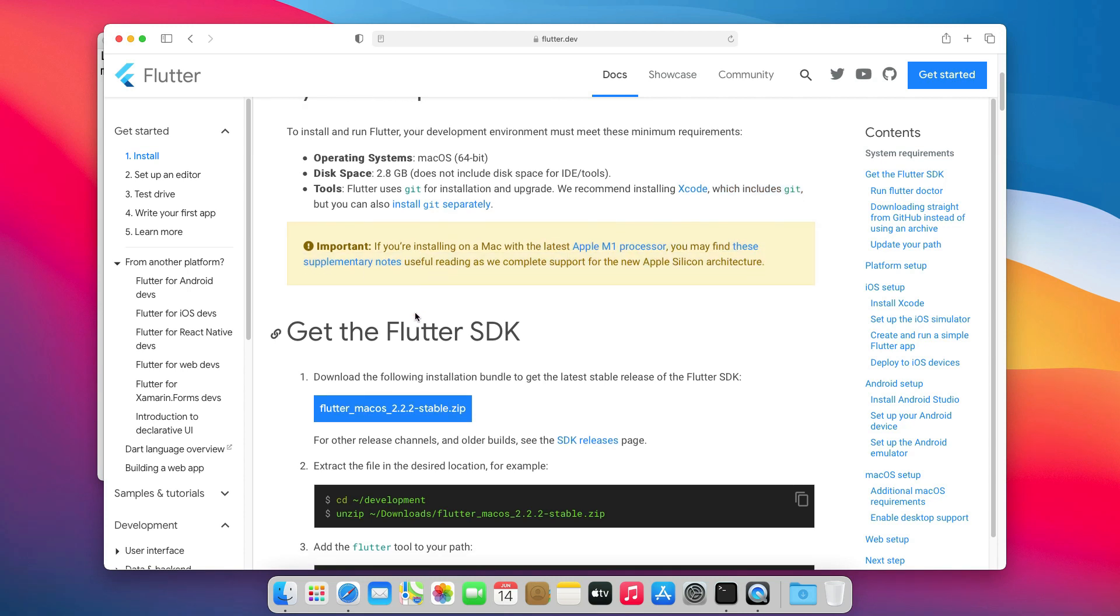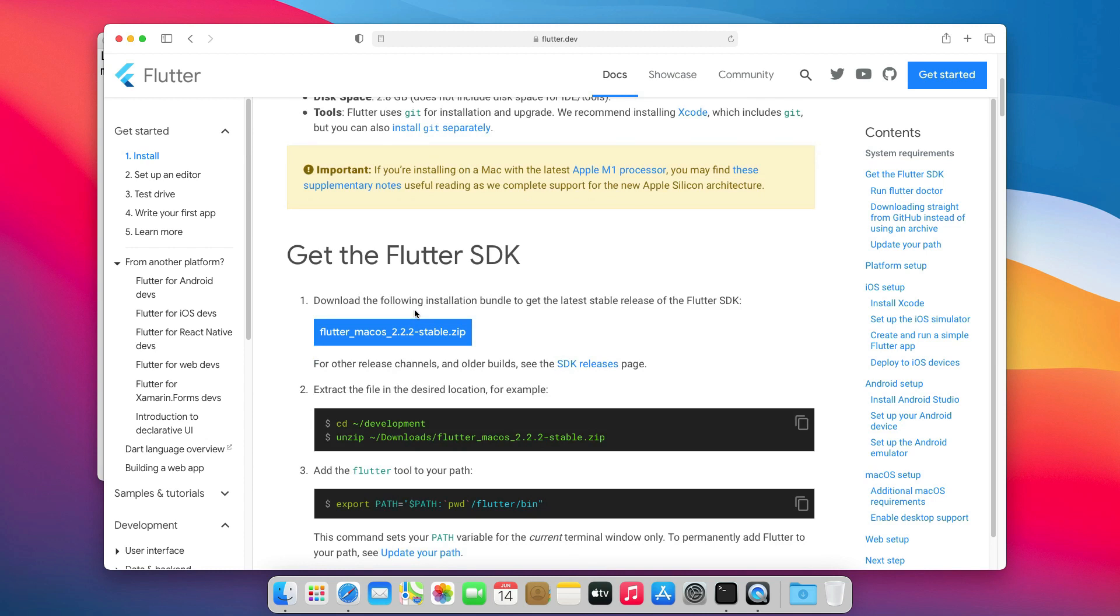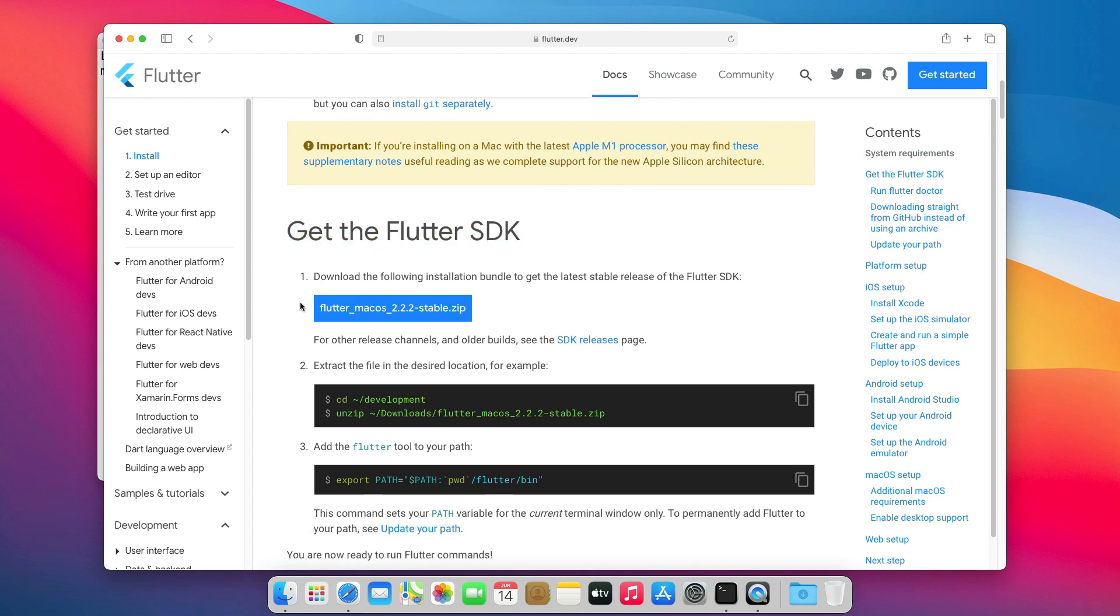Now that we are sure that our system meets the minimum requirements, let's move to the next step, which is downloading the Flutter SDK. For that, we will click this big blue button here.